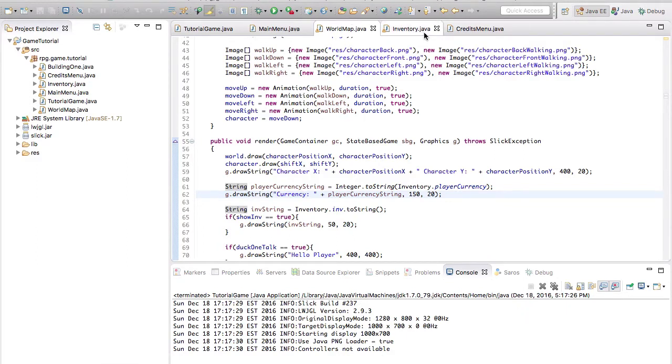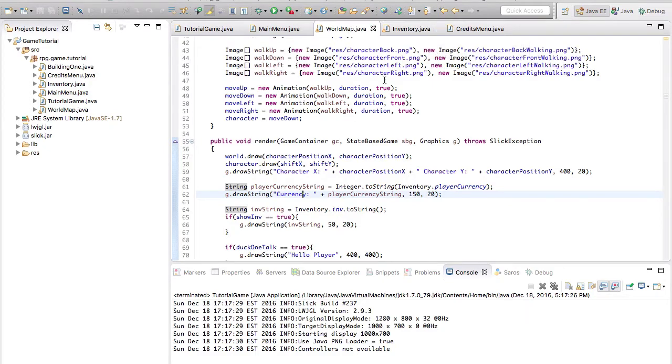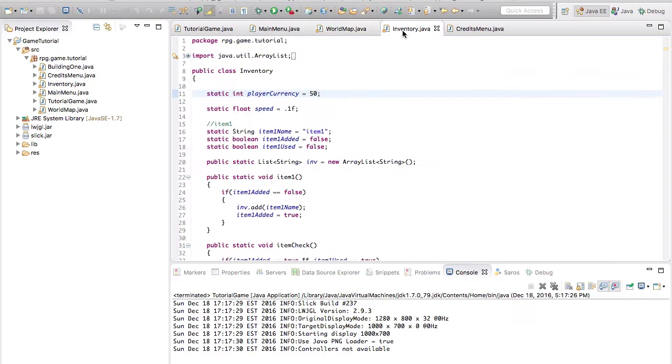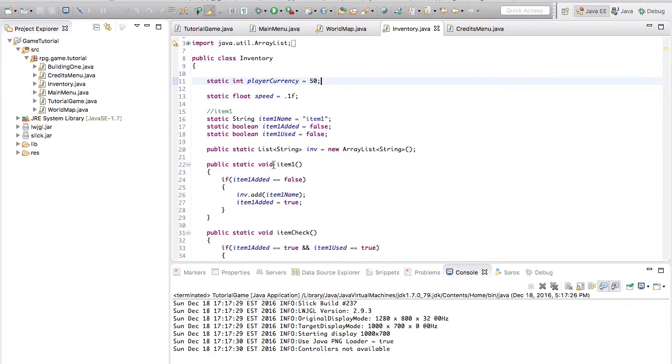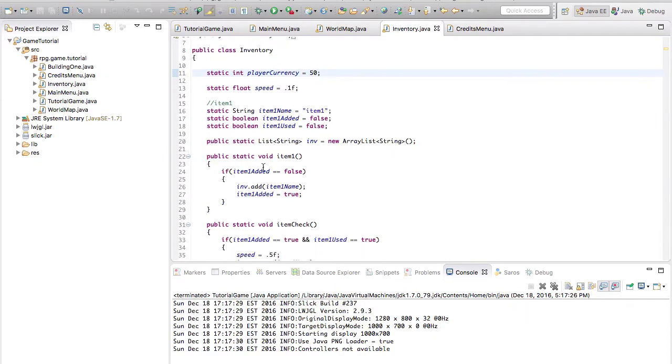So there's an invisible item that I should probably fix, but for now we're going to go on with it. So right now we have our player currency. So now in our inventory, we can set currency for this item 1.